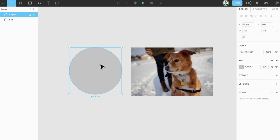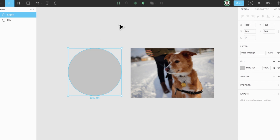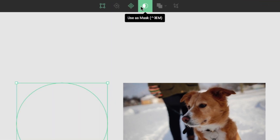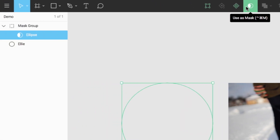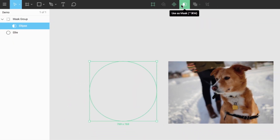Let's start by selecting a circle, which I will use as a mask to crop an image with. Now that our circle is selected, to use this shape as a mask, I'll go to the top menu and choose Use as Mask, or by tapping Control, Command, and M on my keyboard. We can see on the Layers panel that we now have a group called Mask Group, which contains our original circle shape.